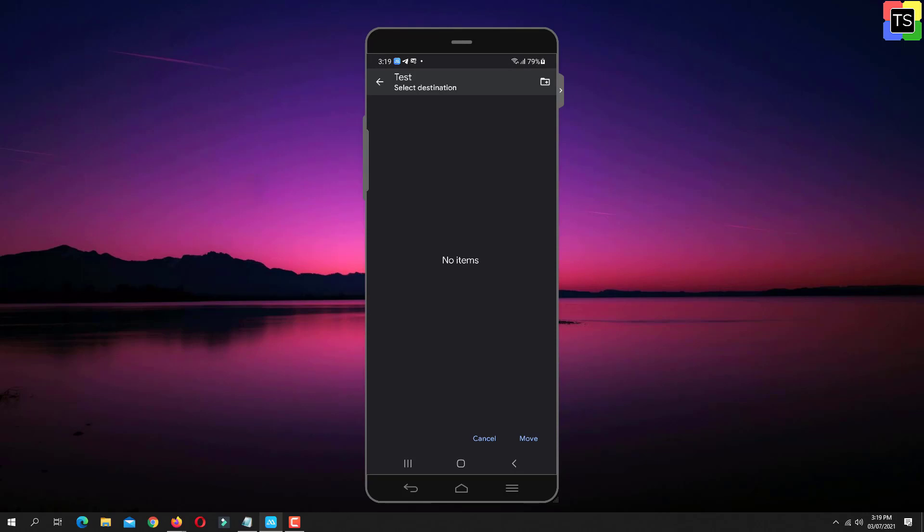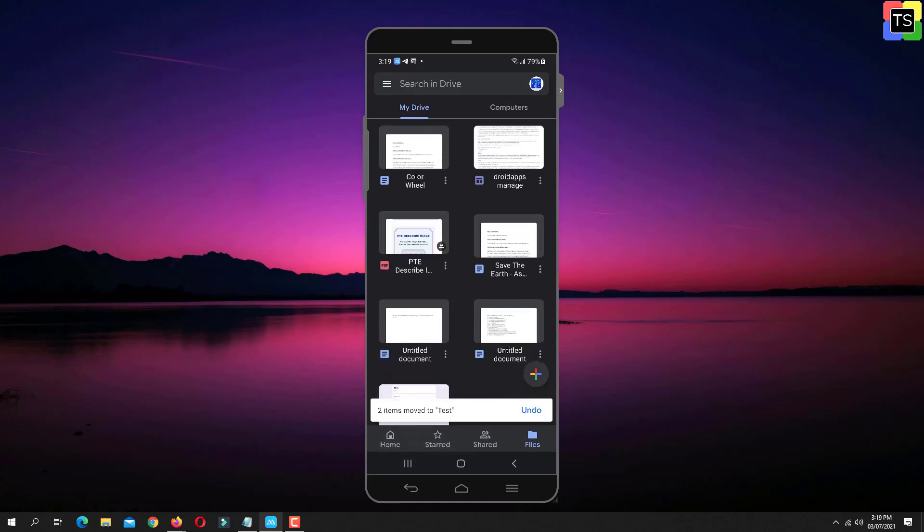And then tap on Move option to add those files to this folder.